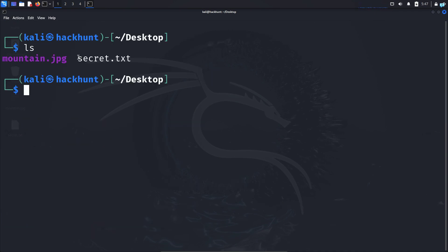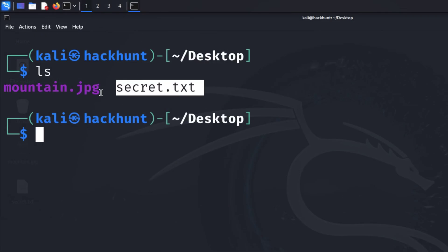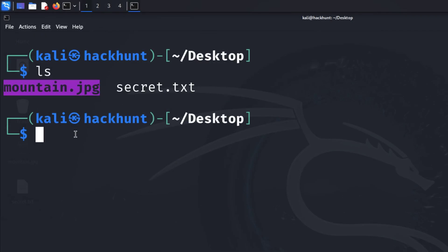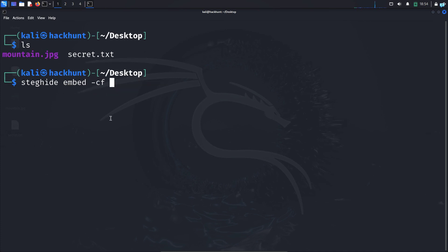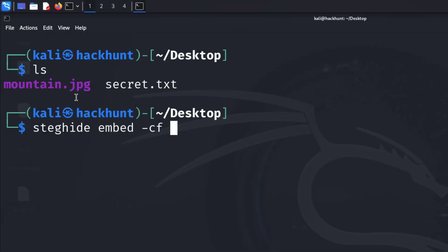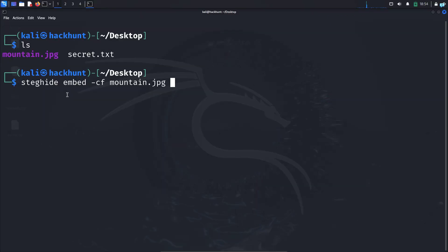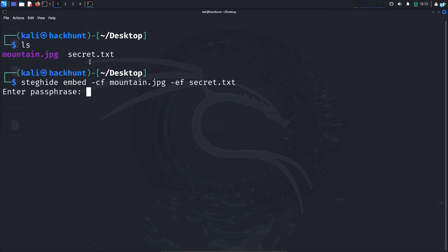Now let's embed the file secret.txt inside mountain.jpg. So I will type the command steghide embed -cf. cf stands for cover file and the name of your cover file which in my case is mountain.jpg -ef. ef stands for embedded file. This is the name of the file that you want to hide which in my case is secret.txt and I will press enter.